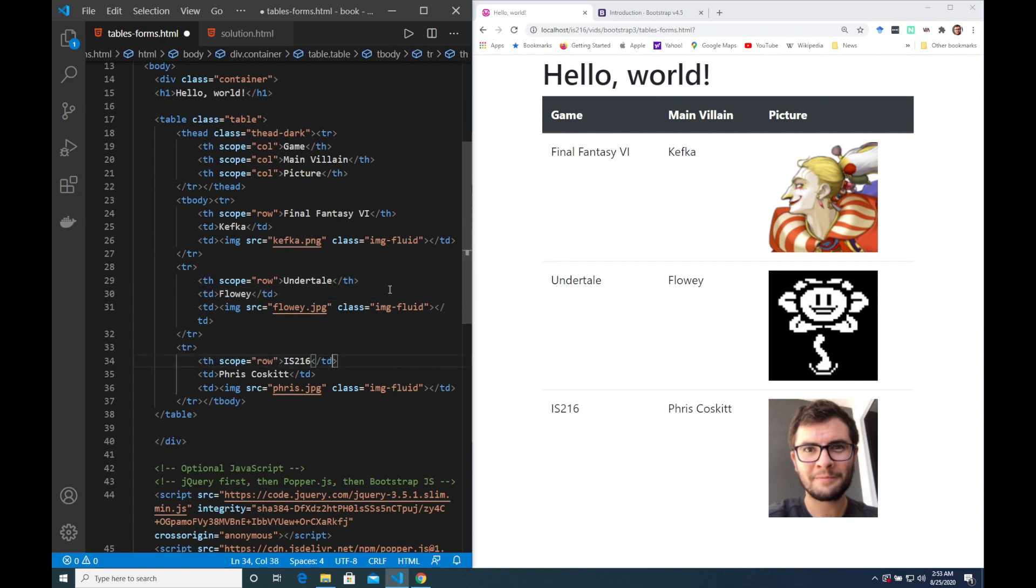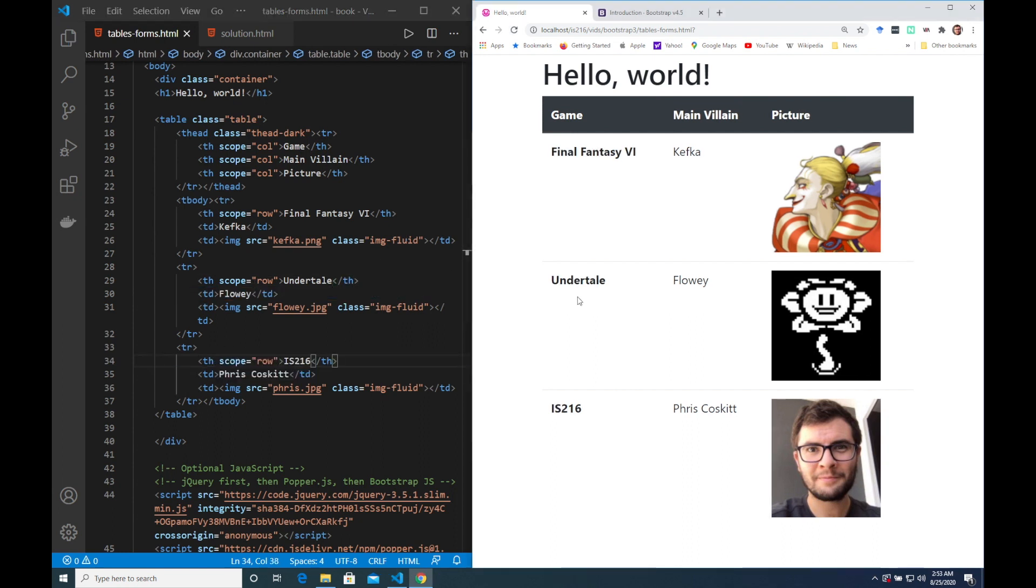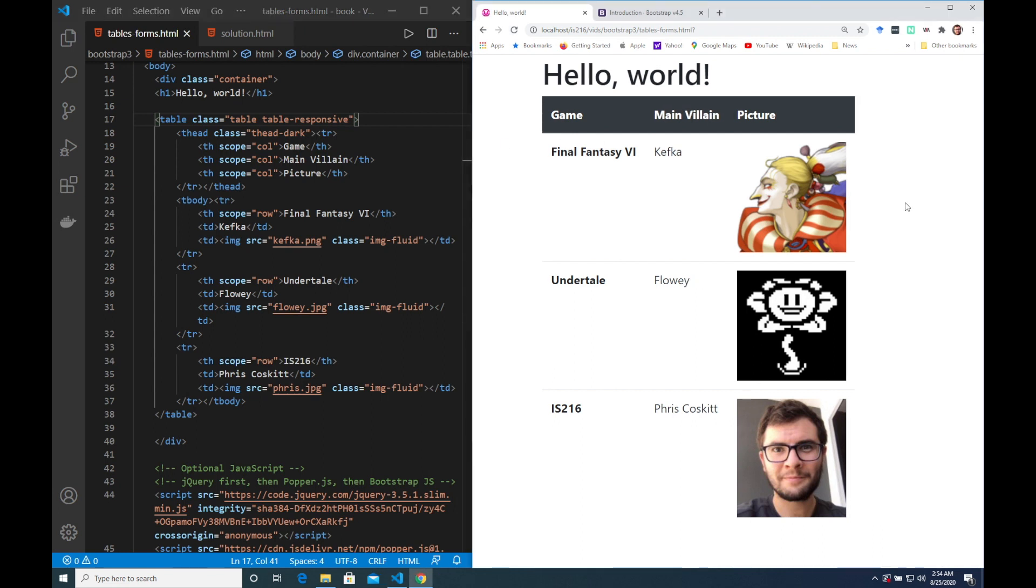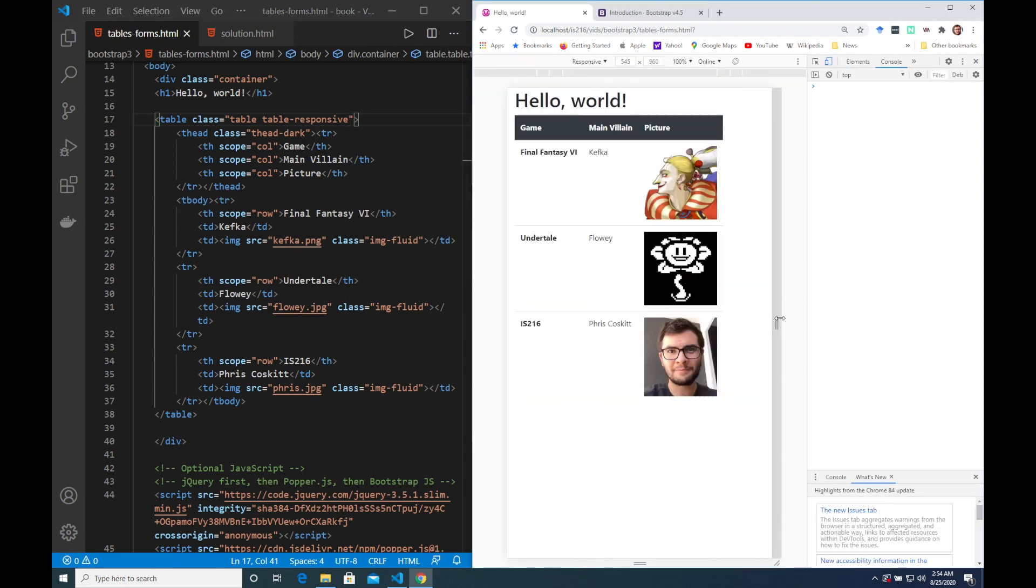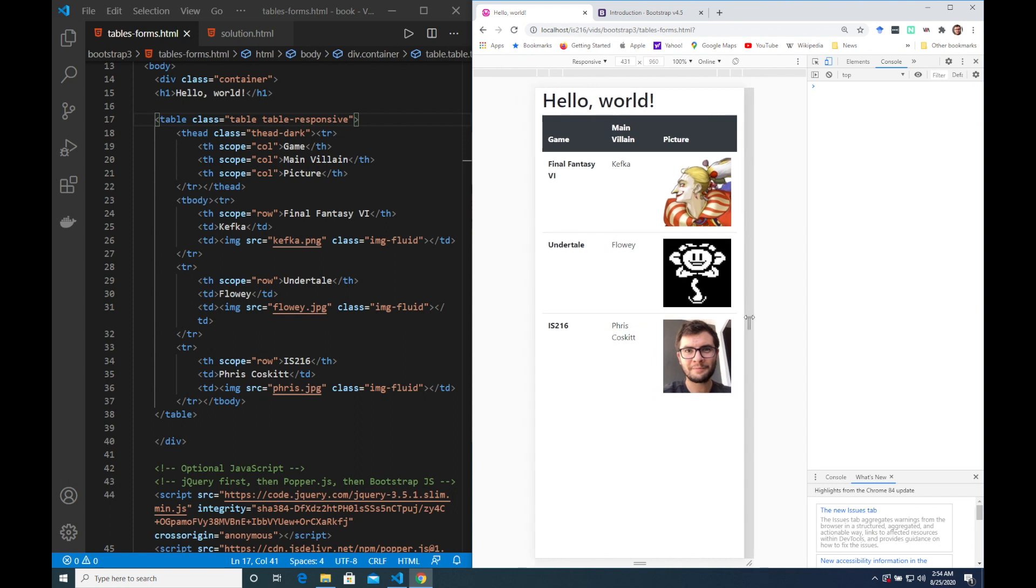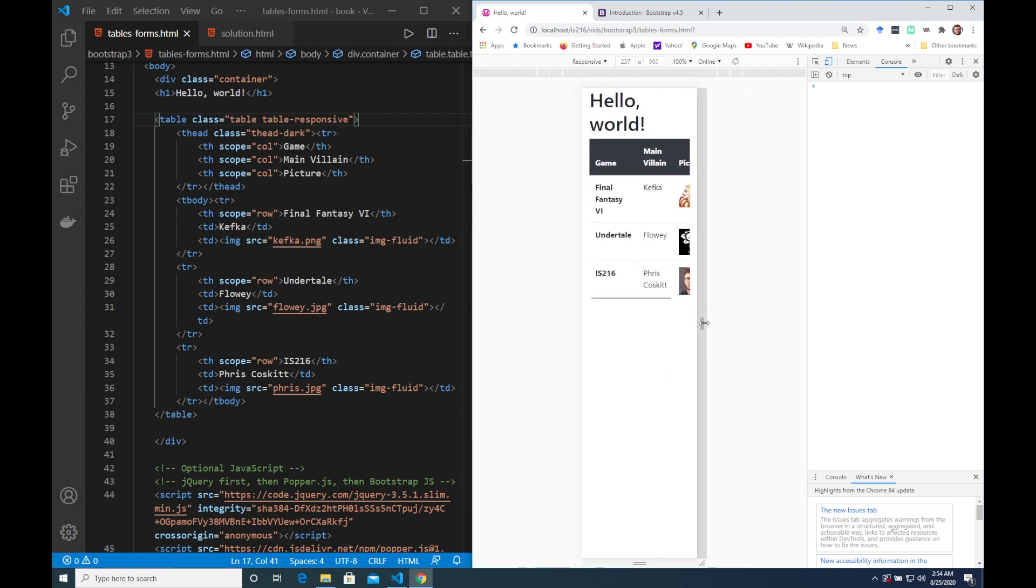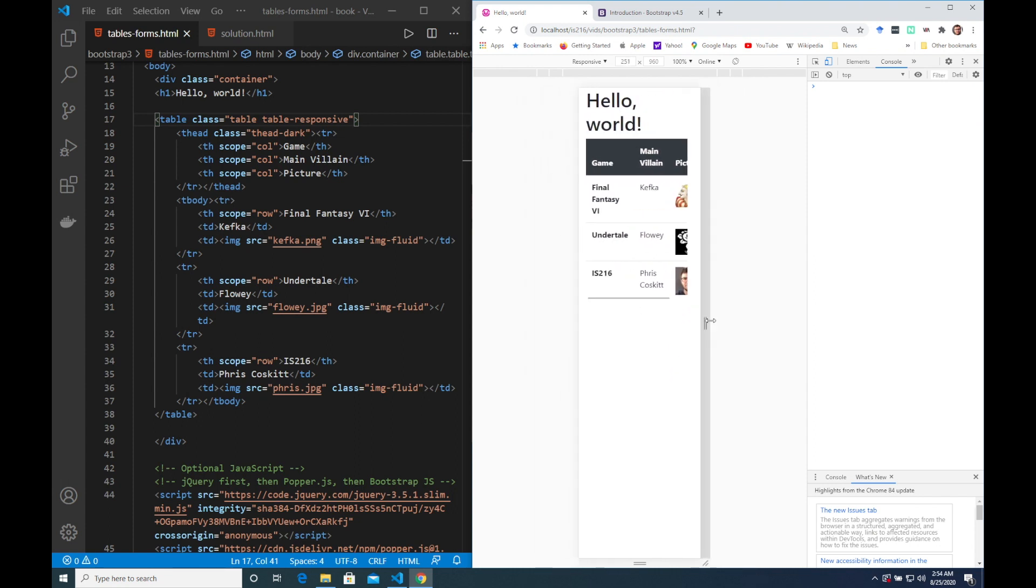So our table is looking pretty funky but is it responsive? Well we can make it responsive using the table responsive class but that responsive behaviour is a little bit different to grids. Rather than stacking, instead we are able to scroll from left to right when it doesn't fit on the screen.